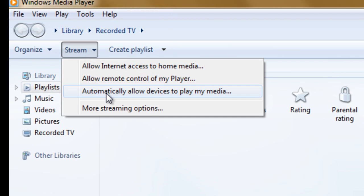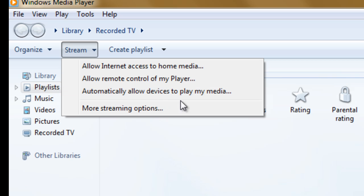From there you can automatically allow devices to play all of your media or you can manually select the devices. I'm going to manually select the devices.